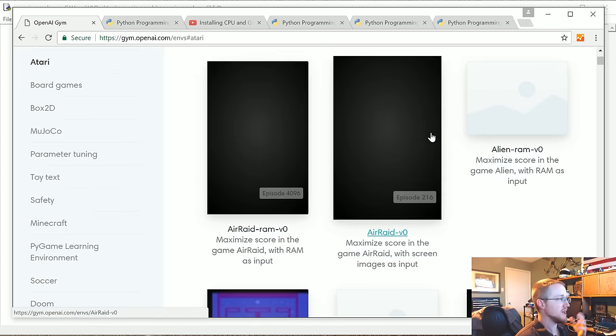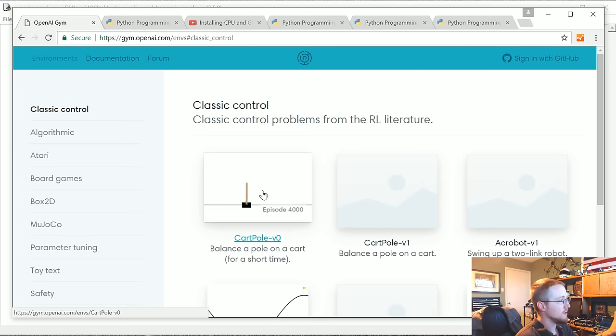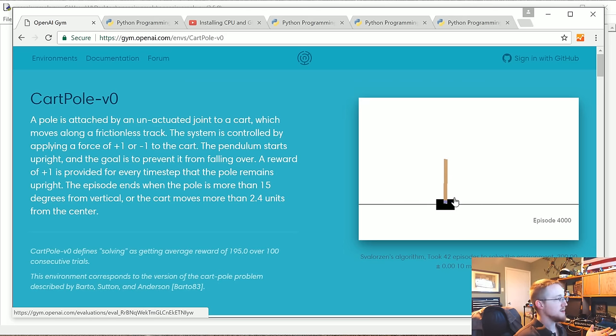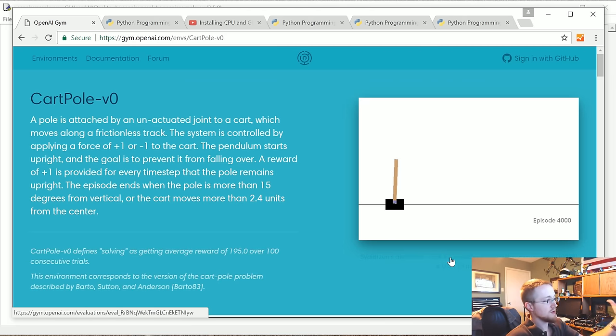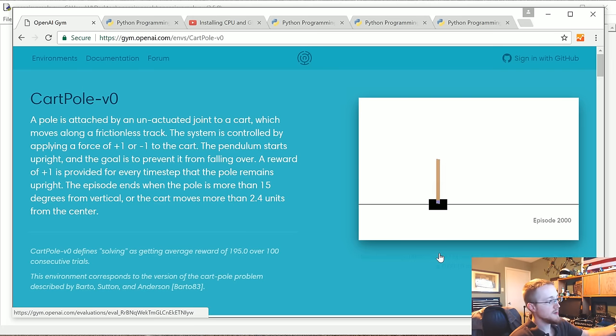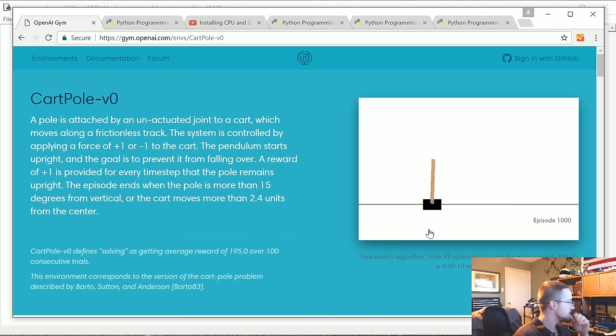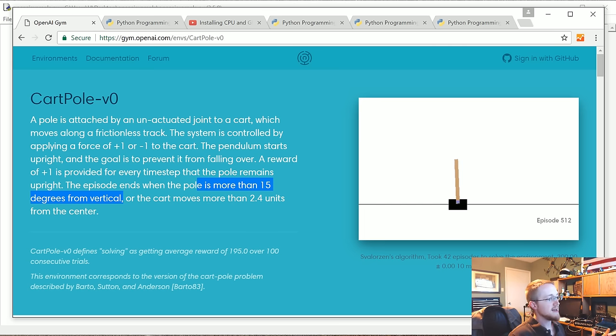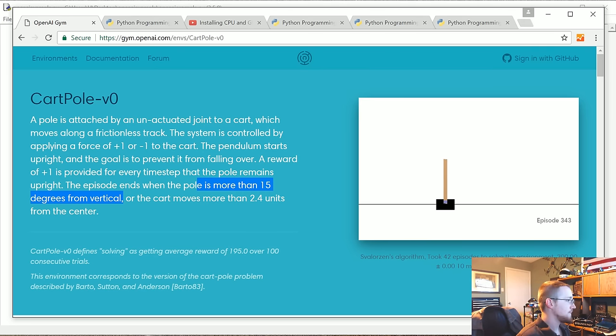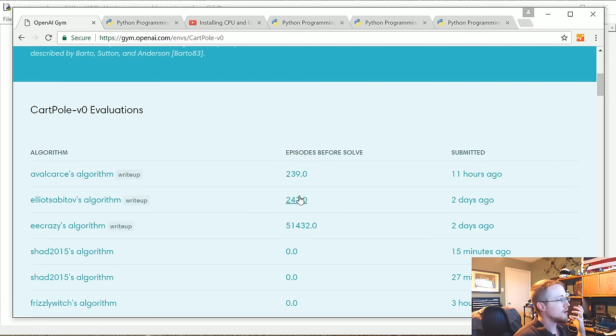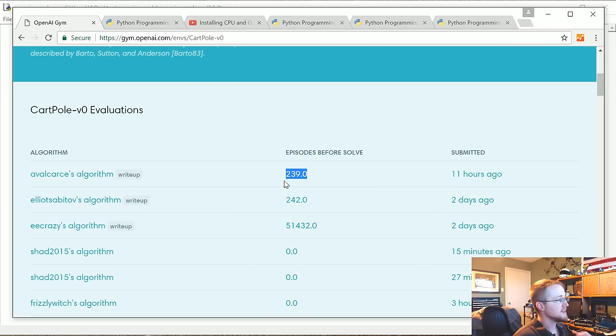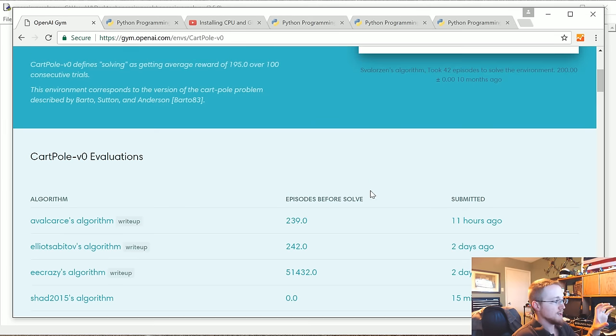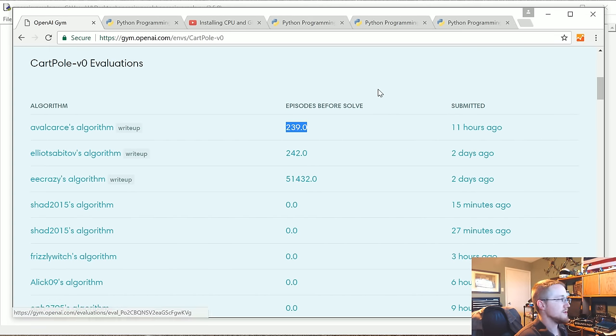We're going to work with the CartPole environment. The CartPole environment is really simple. You start with the pole, you have control over the cart, and your only option is move left or right. If you move too far to the left or right, it's game over. And if the pole moves more than 15 degrees from vertical, you also lose. The task is to balance this pole by moving the cart left or right just a little bit.